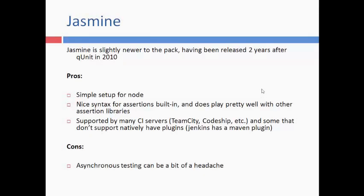Next is Jasmine. Jasmine is slightly newer, having been released two years after QUnit in 2010. For the pros: setup is very easy using Node, it has a nice syntax for assertions built-in, works very well with assertion libraries, and is supported by many CI services like Codeship with plugins available. The only drawback is that asynchronous testing can be achievable but it's still a headache in Jasmine.